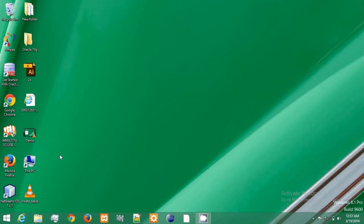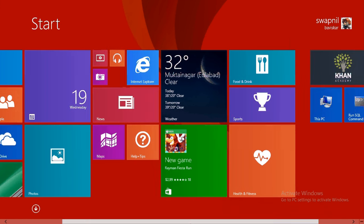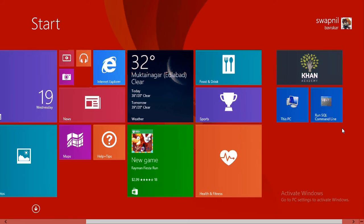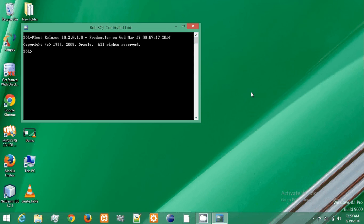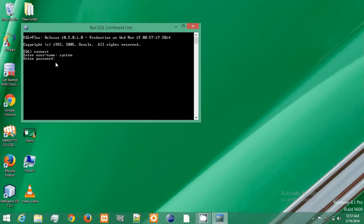So go to start, click on run SQL command line. Type here connect, type your username system, type your password.